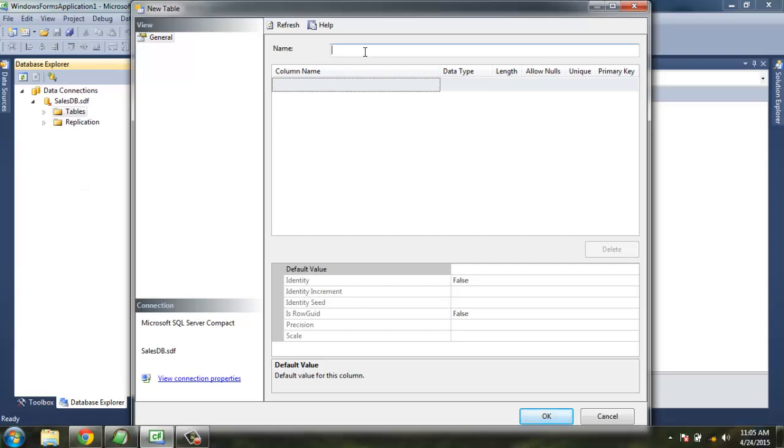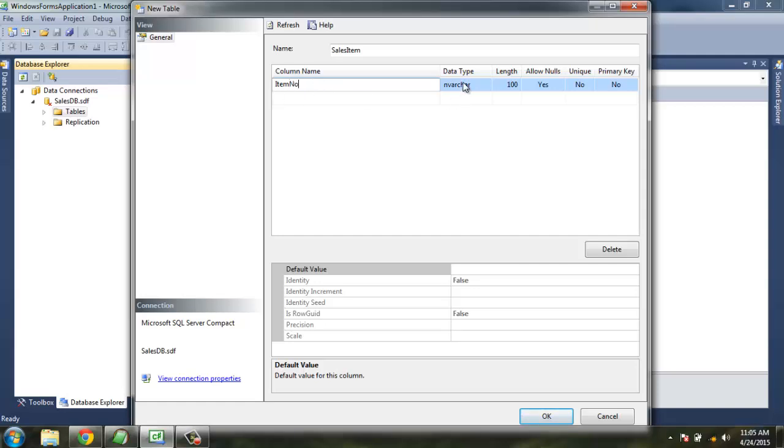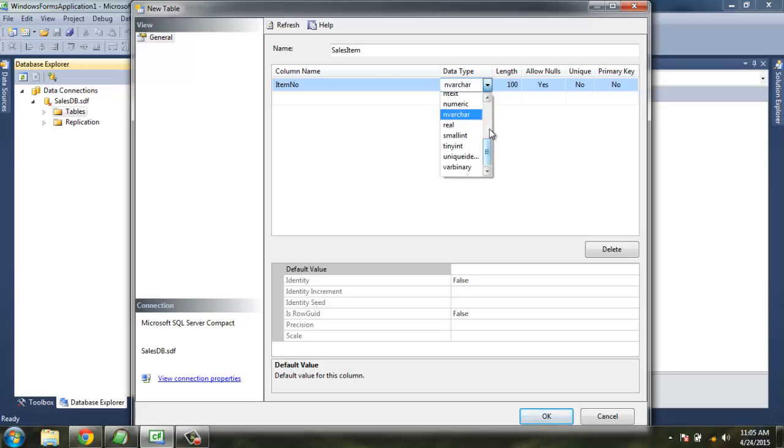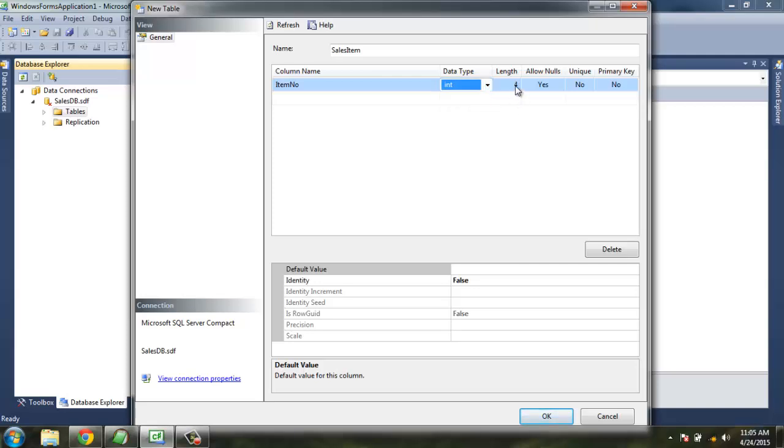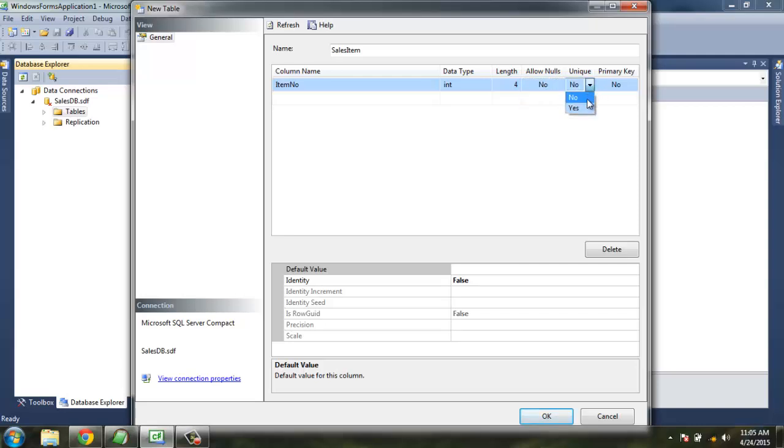Now we are going to name a new table as SalesItem. Now here I am going to name column one as ItemNumber. It will be integer and Allow Nulls should be no, Unique should be yes, Primary Key yes.